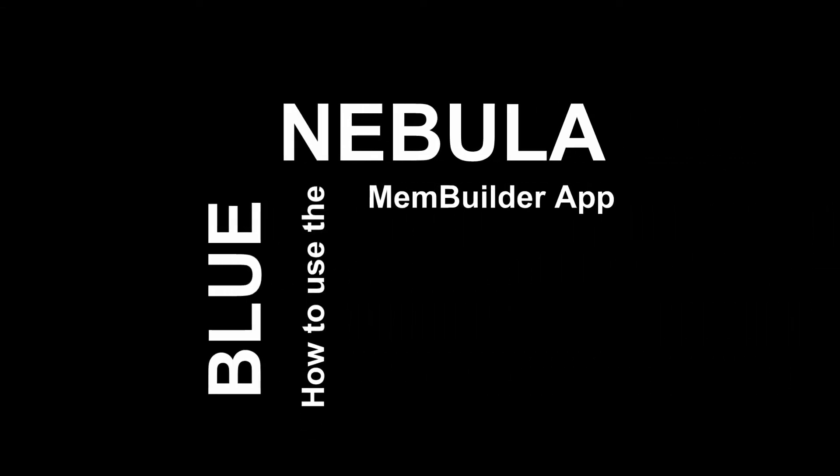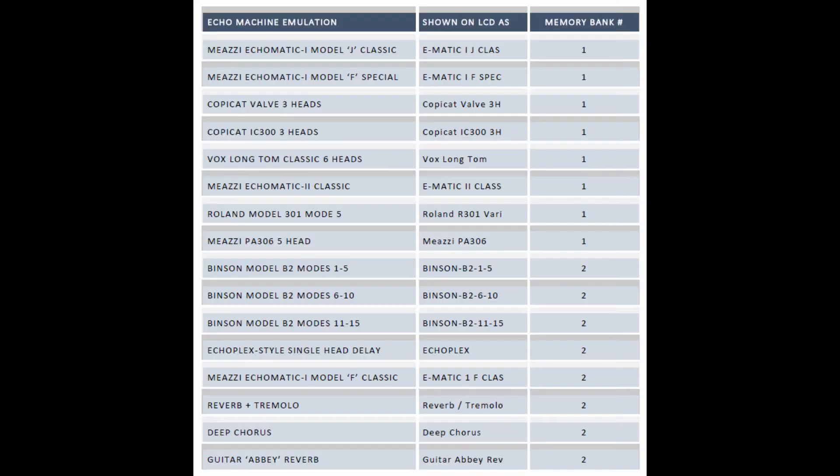The Blue Nebula guitar pedal has two memory banks which contain the pedal's 16 effect programs, eight effects in each bank. The eight programs in the first bank, MEM1, are set in the factory and cannot be changed.